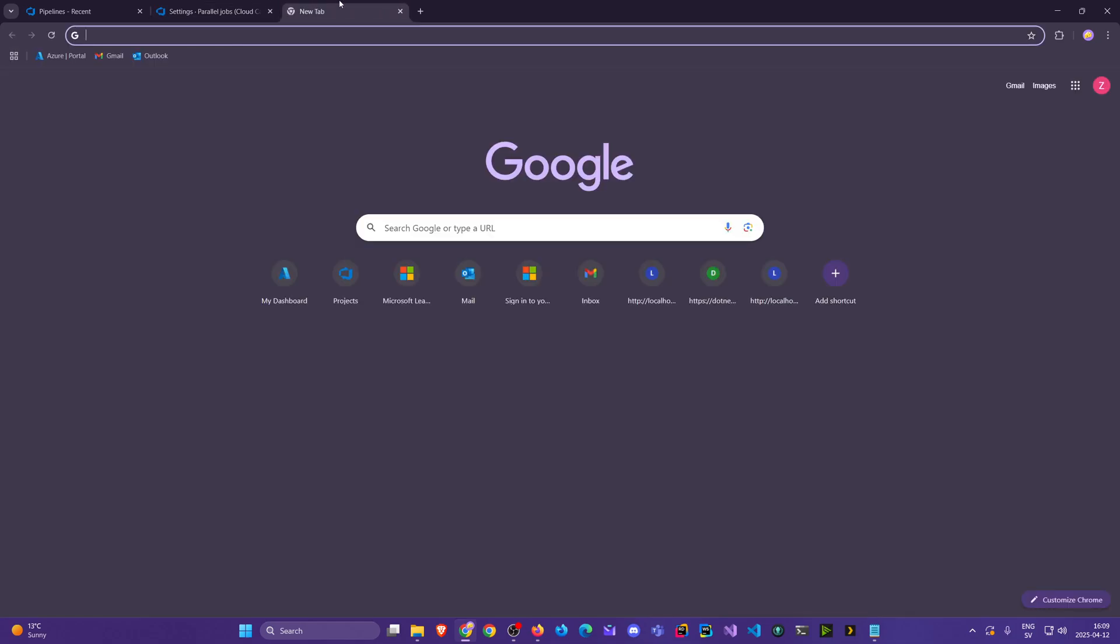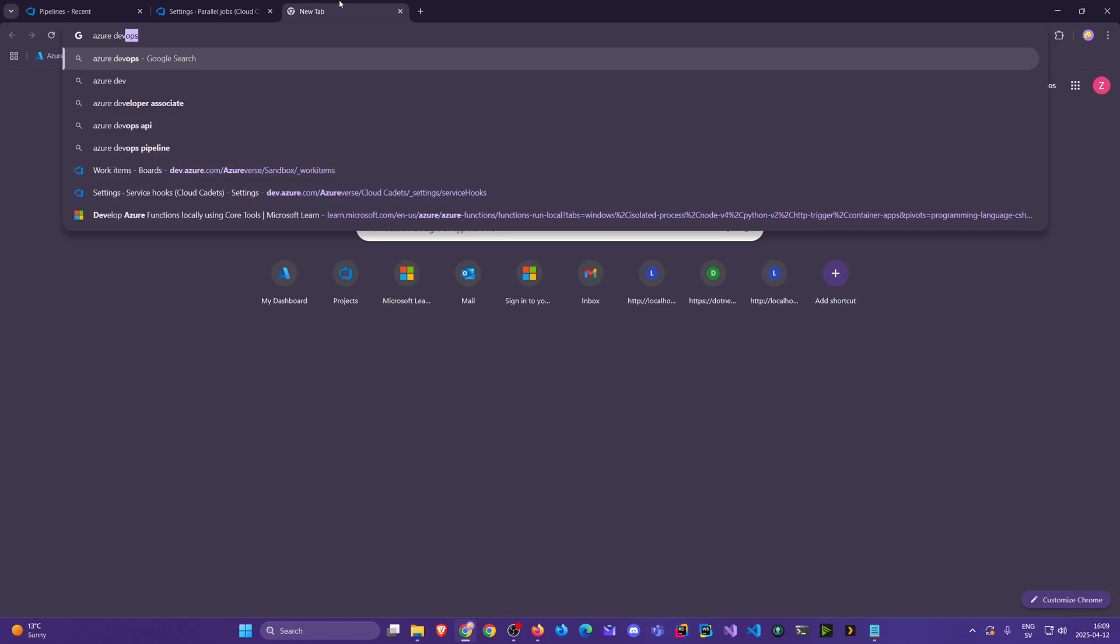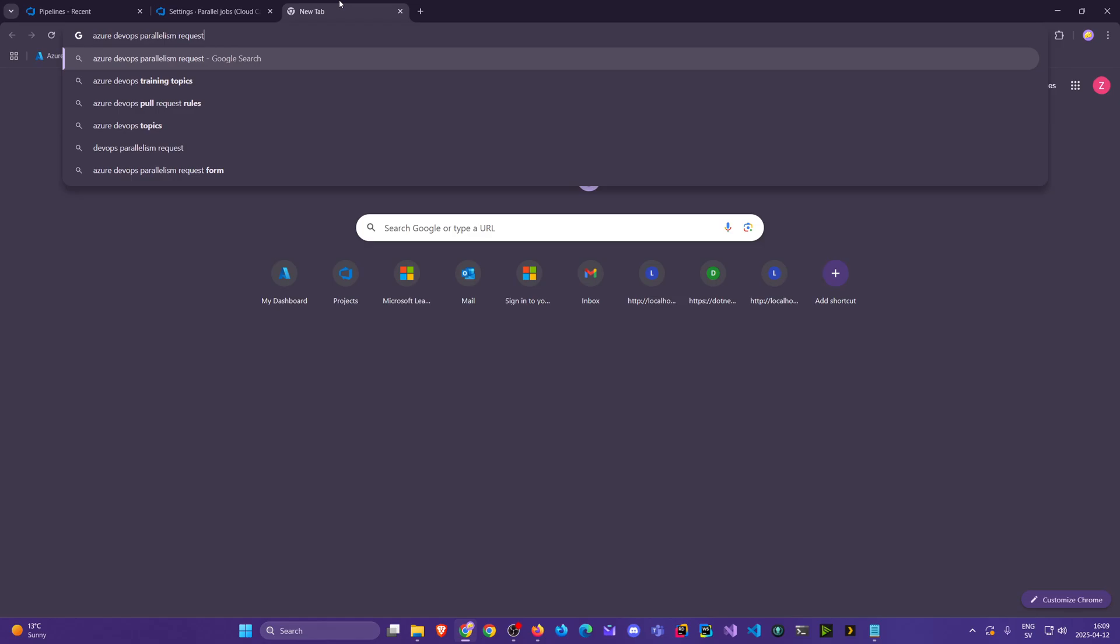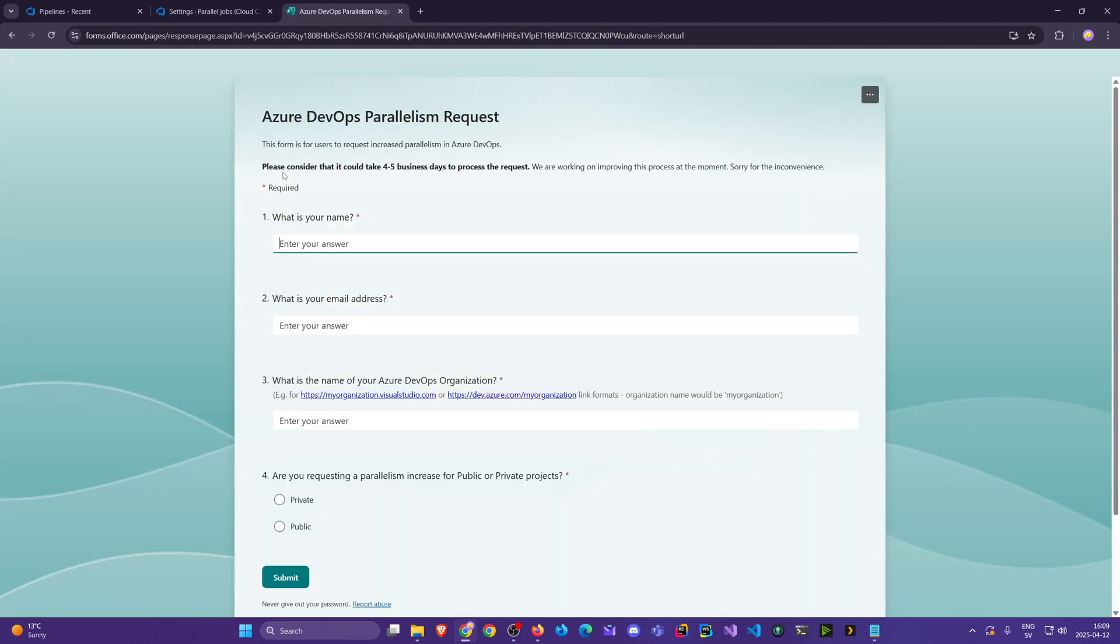So we go to Google. You might have seen this link if you got to that stage, or you could just search 'Azure DevOps parallelism requests' and we see this first link here—it's a request form. Click on that. I type my name here.